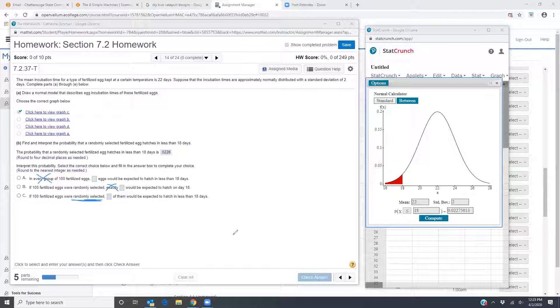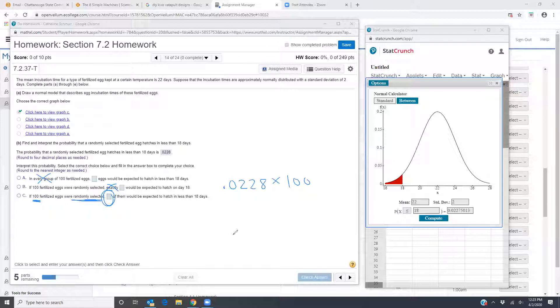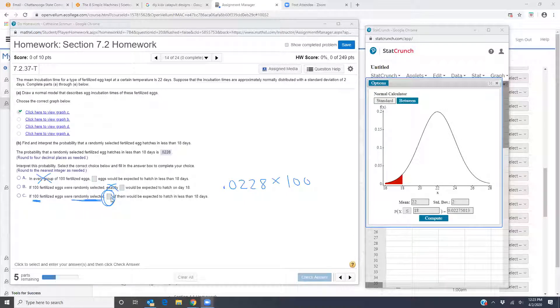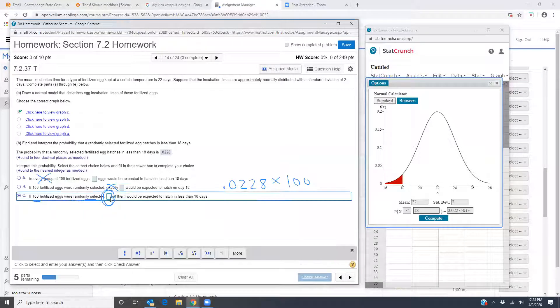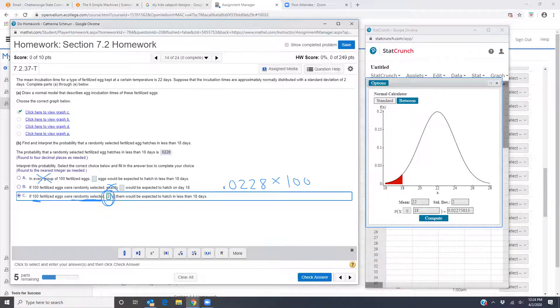So to get that number that I want to put in the answer box here, what I'm going to do is I'm going to take my probability from before 0.0228 and I'm going to multiply by 100 because I'm doing 100 fertilized eggs. So grab your calculator. I'm grabbing mine or you can just move the decimal place over. That would work just as well. 0.0228 times 100 and we get 2.28. So I'm going to go ahead and go back to the mouse option and put in 2.28. They say round to the nearest integer as needed. So instead of 2.28, I'm going to try putting in just a 2.